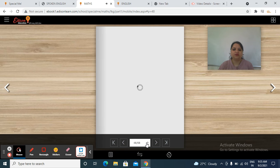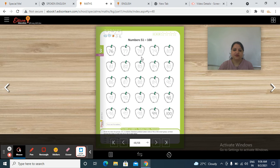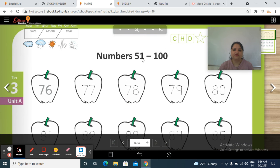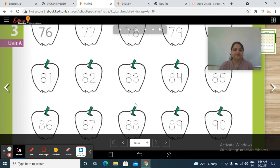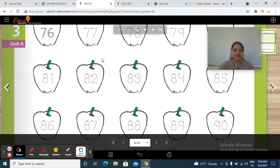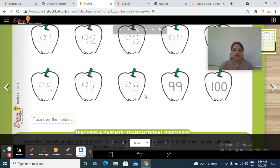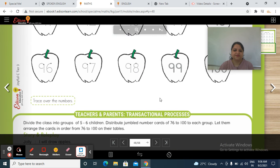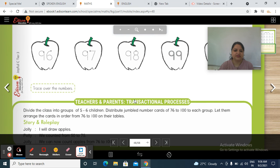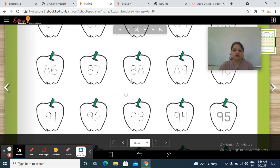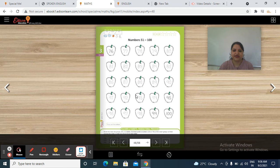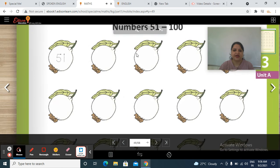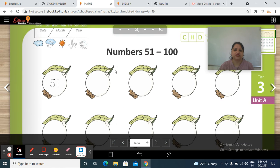Open page number 48. In the previous session we did this page — numbers 51 to 100. These are from 76 to 100. Have you done this work and the activities? Very good. Keep practicing on a regular basis. Now move to the next page. Again it is the numbers 51 to 100 concept.